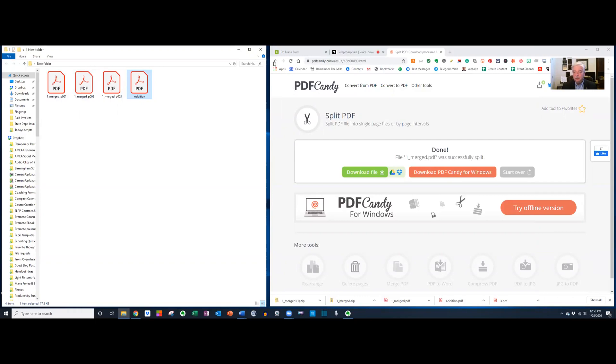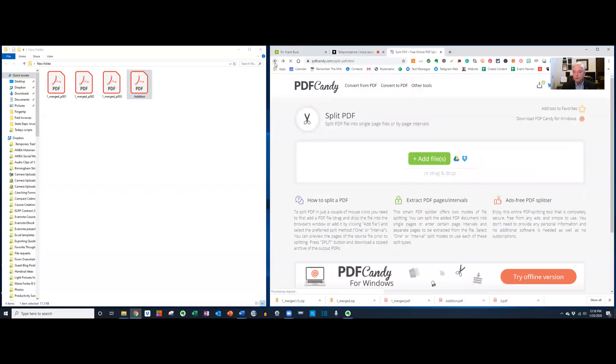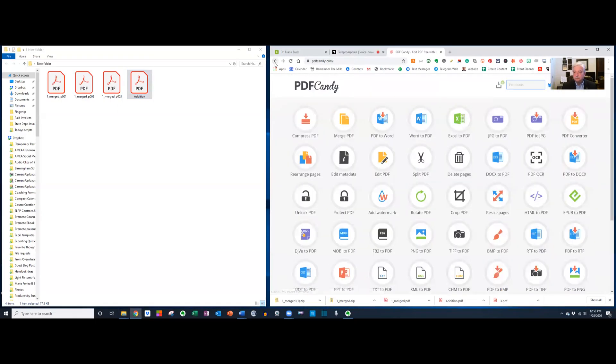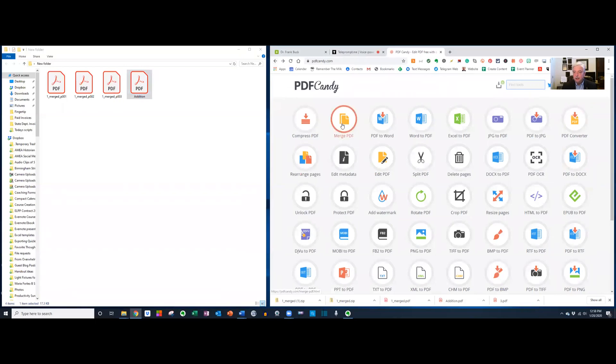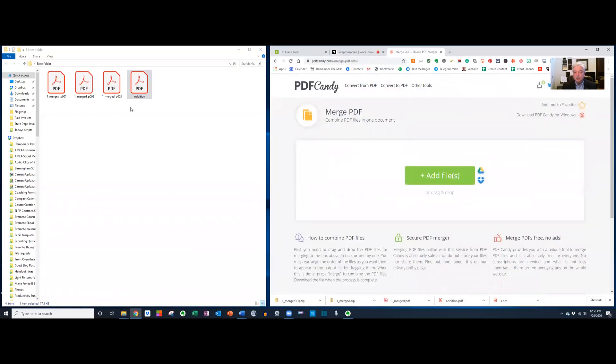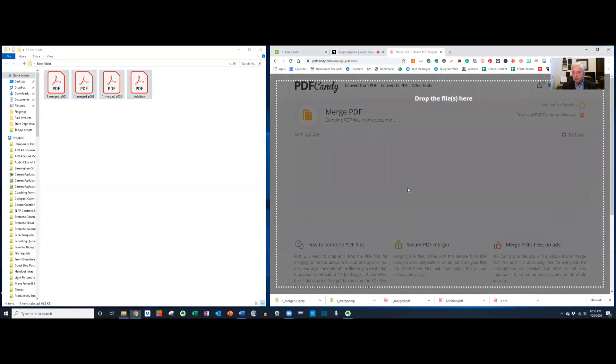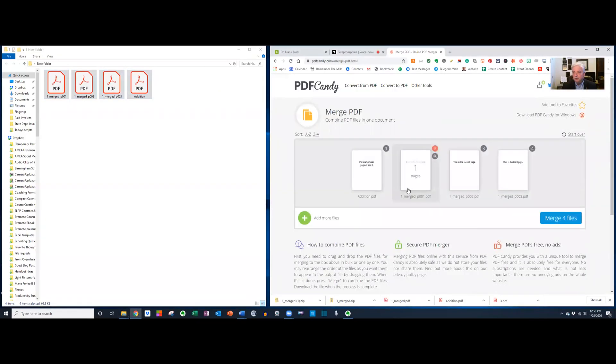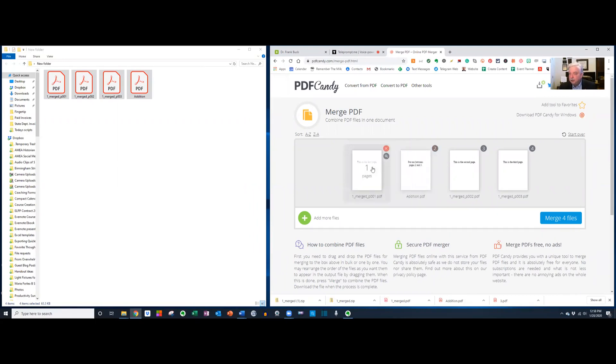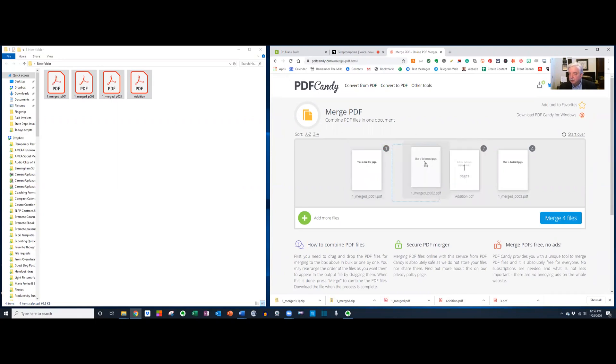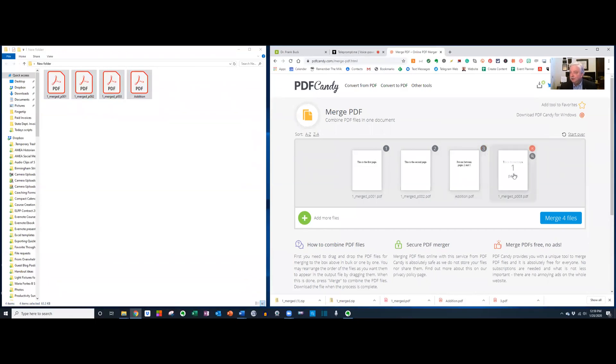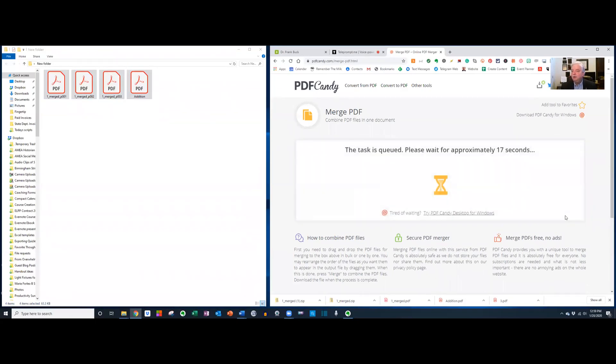But now what I want to do, come over here to PDF Candy, and let's merge the PDF. Let me take all four of those. Let me drag them over here. And now let me look at the order that's put them in. So the first page needs to go here. It says this is the second page. Let's put it there. It says put me between pages two and three, which is what we have. This is the third page. Merge four files.